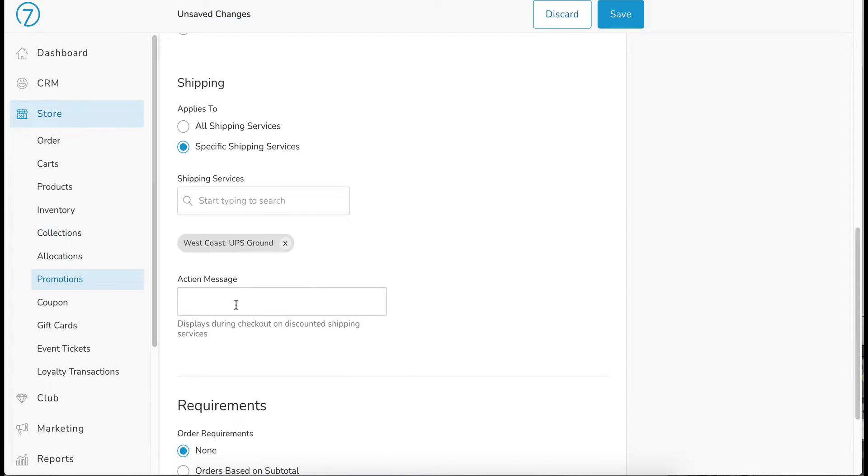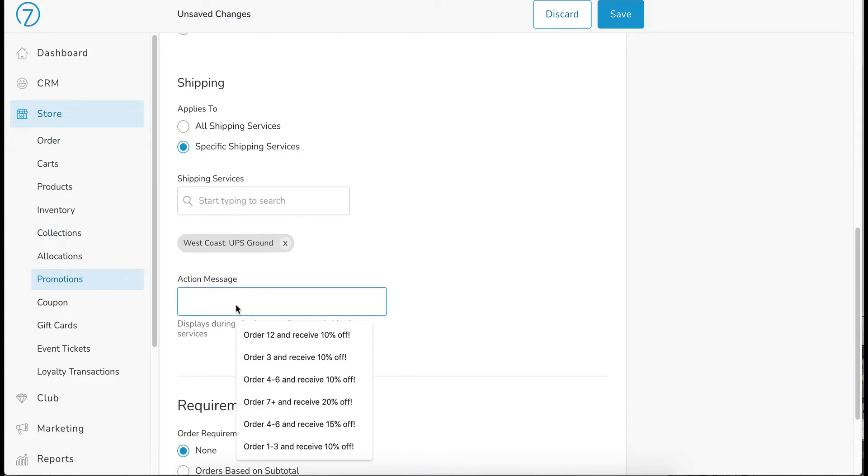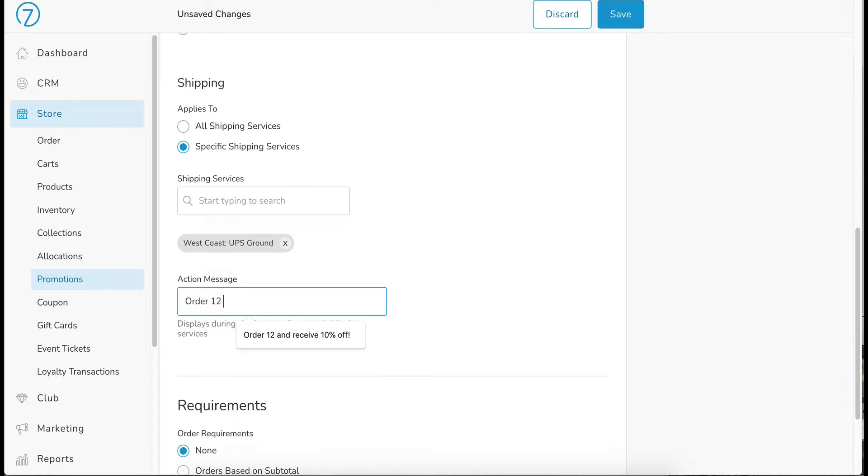We have an action message down here, and this is going to show up as an incentive on the front end. So we're going to say order 12 and receive complimentary shipping.